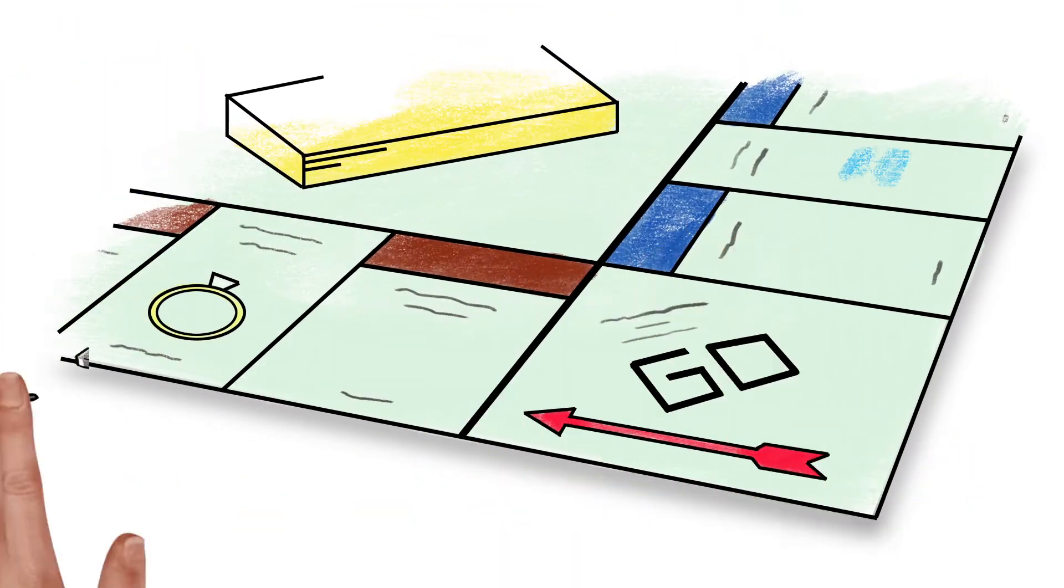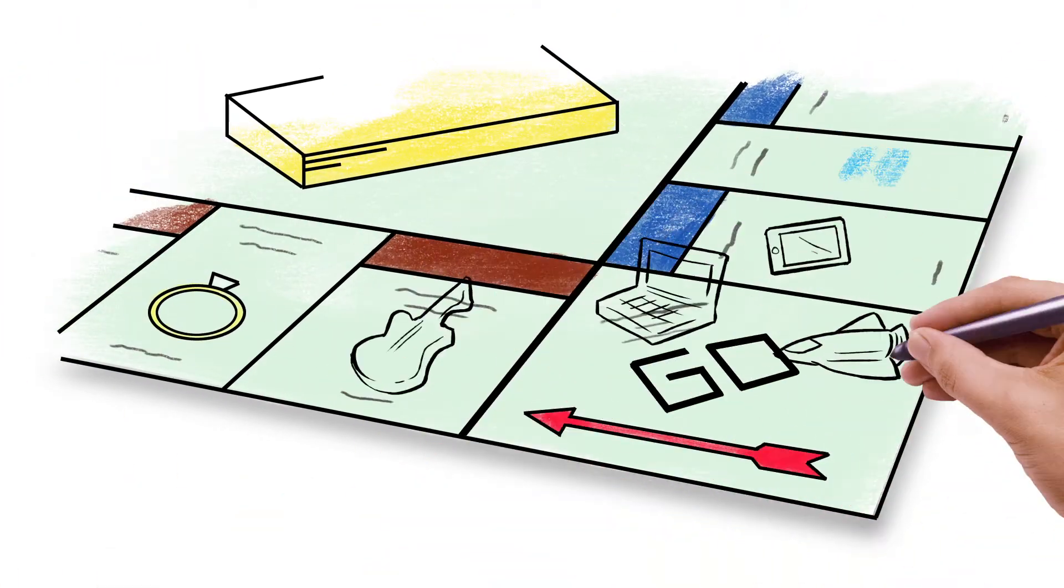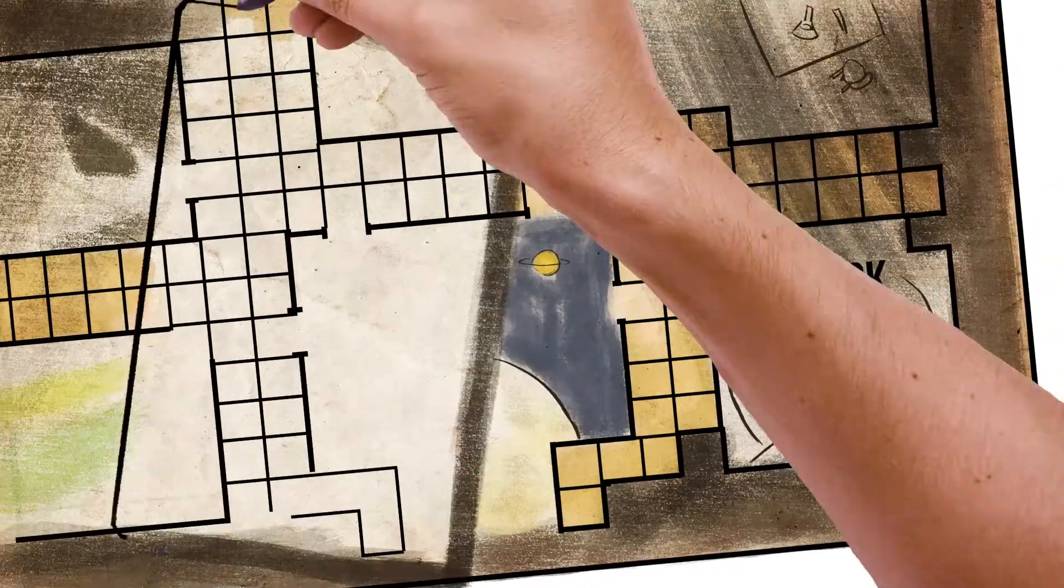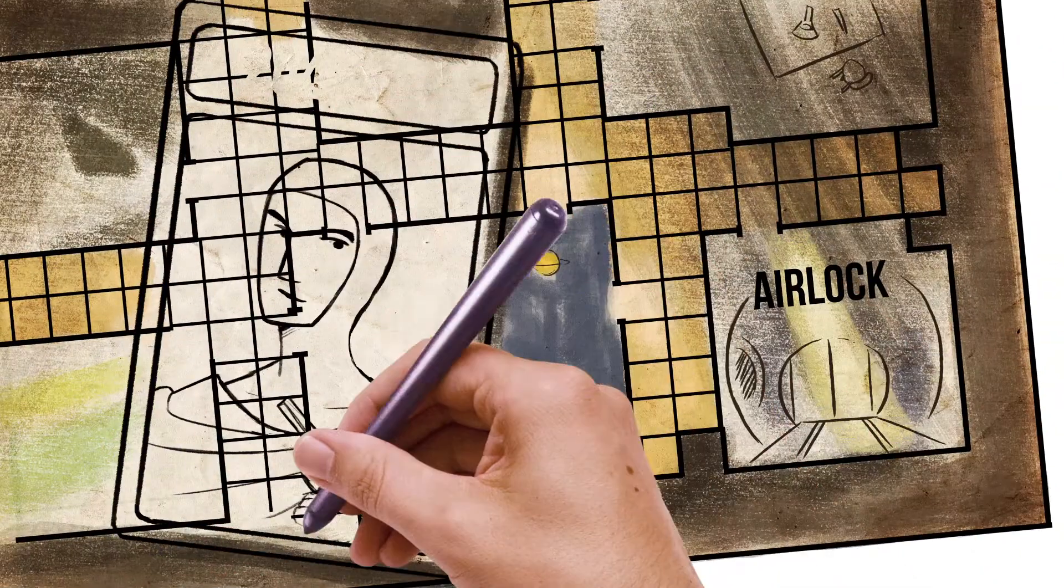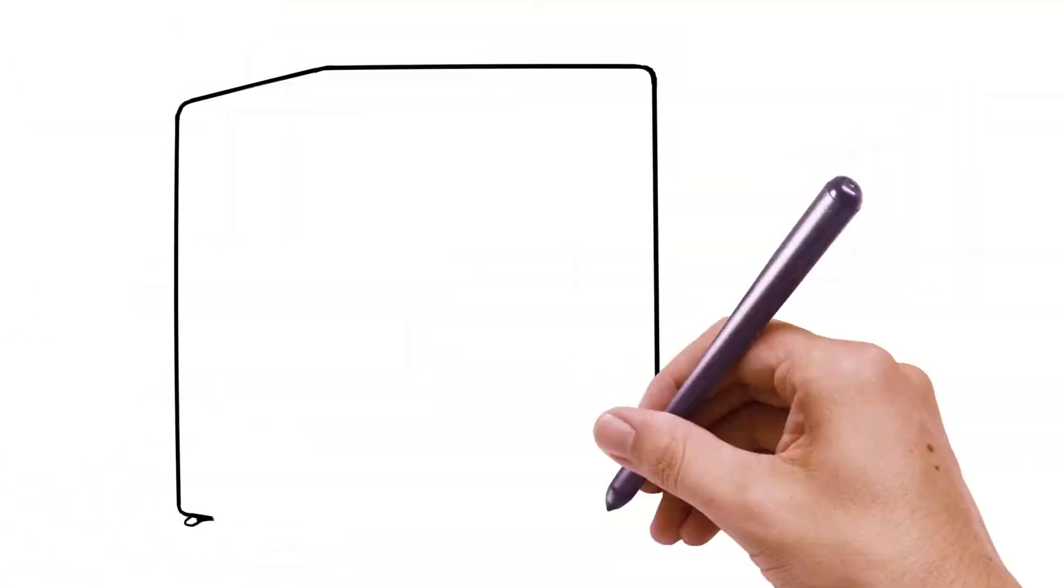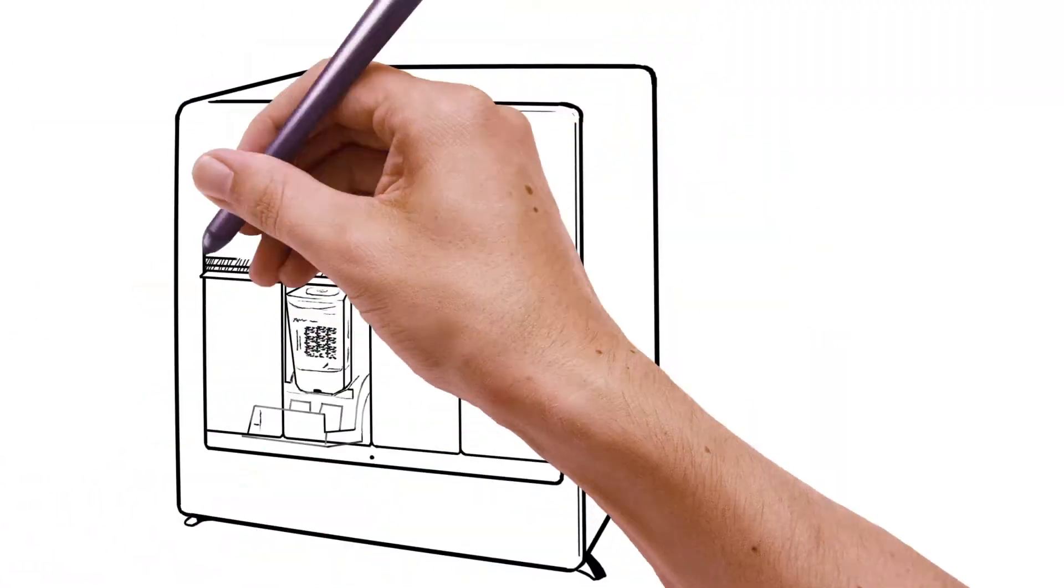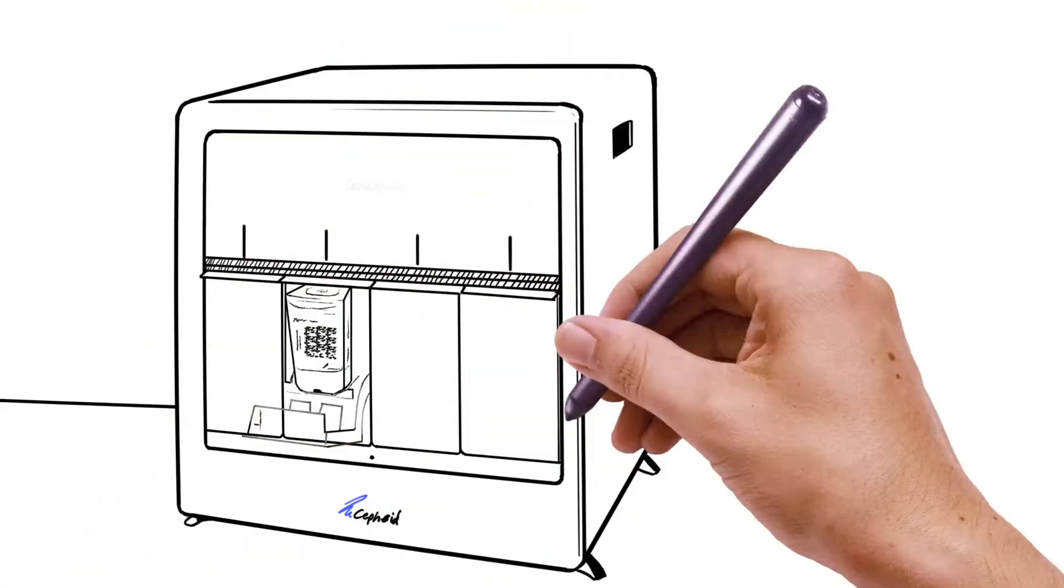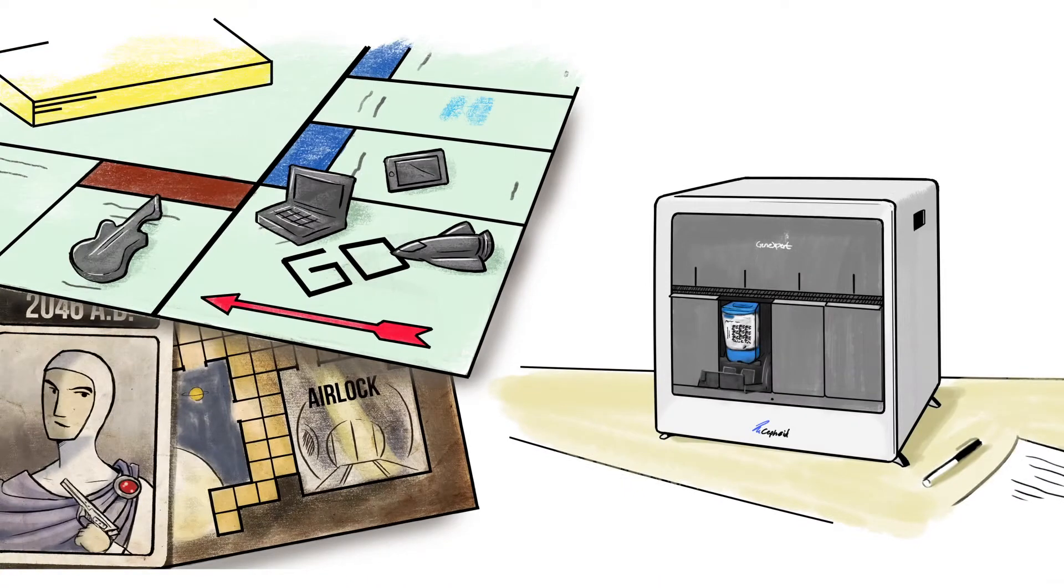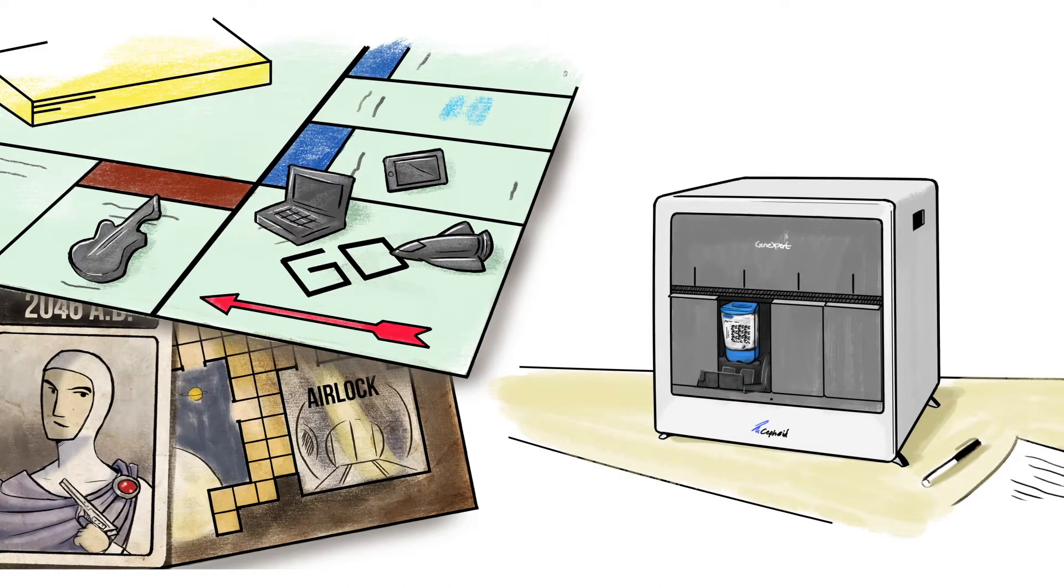Imagine playing Monopoly but with more powerful playing pieces. Imagine Clue but set in the future. Now imagine a molecular lab in your very own office. They're all game changers, but only the molecular lab is real.